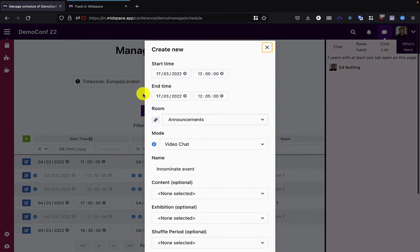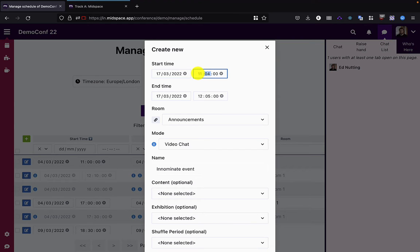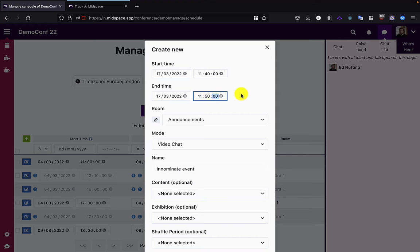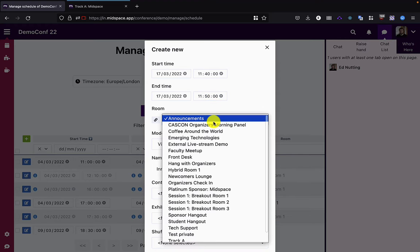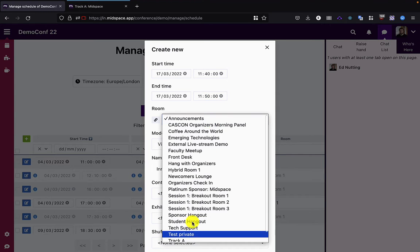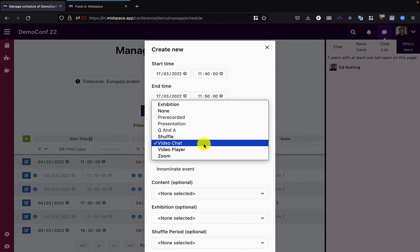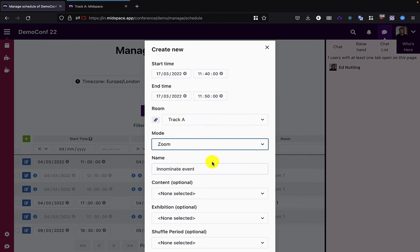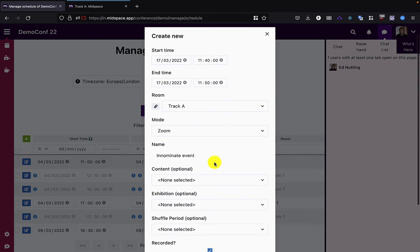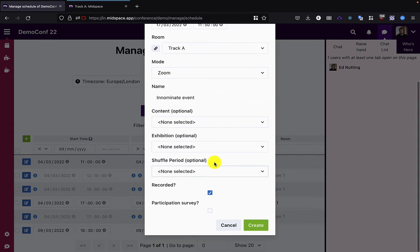We can do this by creating an event, so I'm going to go ahead and create one happening right now and put it in the Track A room. I'm going to put it into Zoom mode.